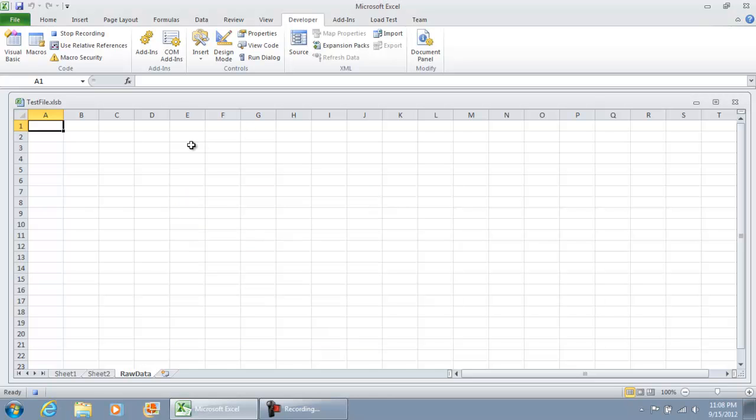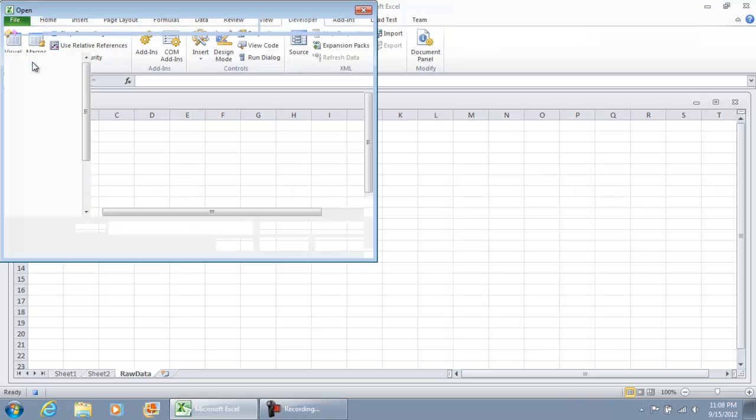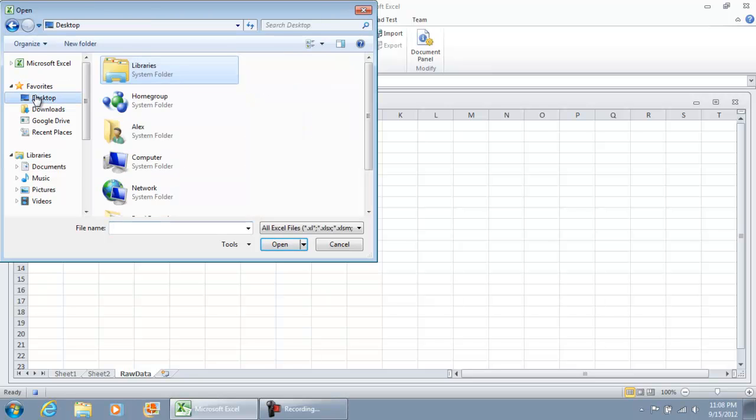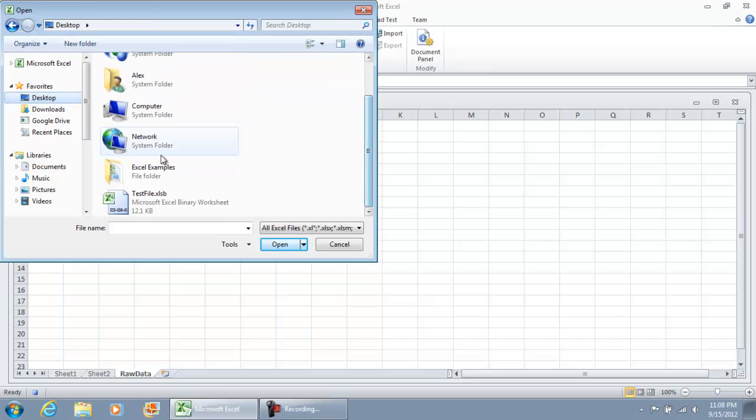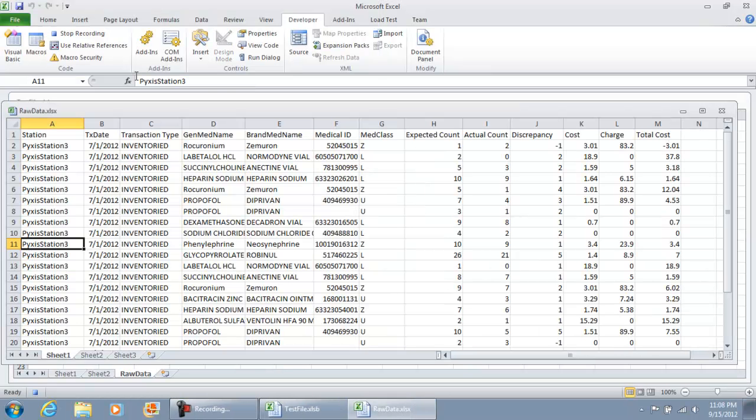We're going to select OK. I already have my file set up on my desktop, the raw data file. Now I'm going to go to File, Open, and this is going to assume that the file is always in the same location every day. It's in my desktop, Excel examples, and then raw data. Hit enter.